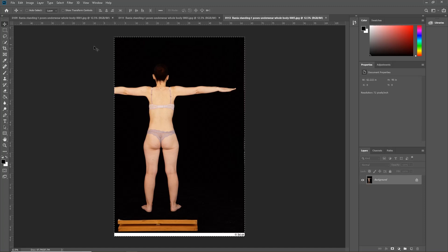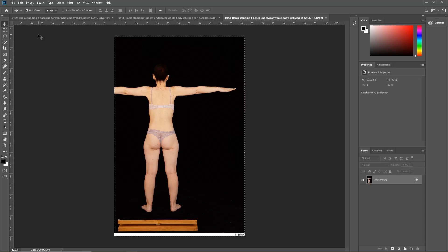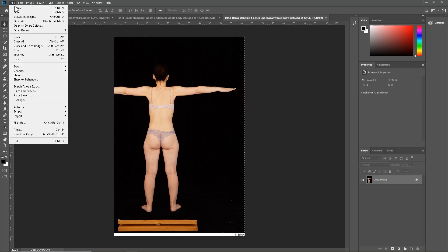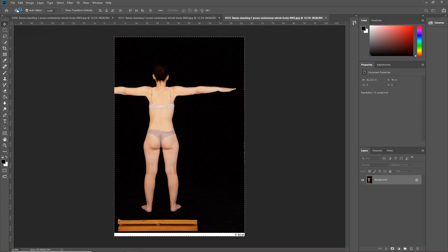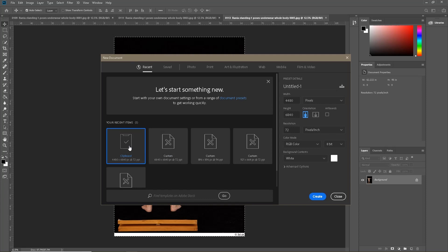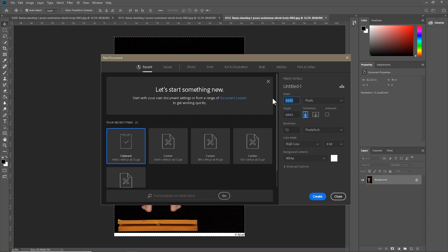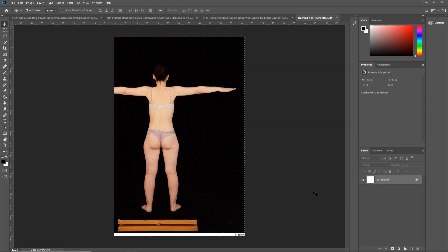So first of all, pressing Control+A, Edit, Copy, or Control+C. We can go to File New, Clipboard, and then get the highest value from the width for the height. So in this case it's my height, 6840, and create.